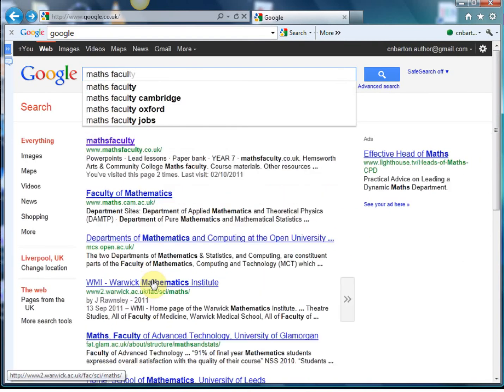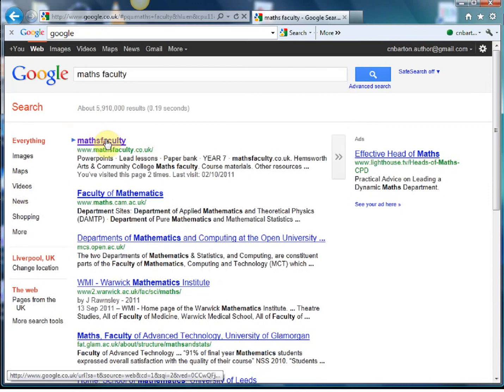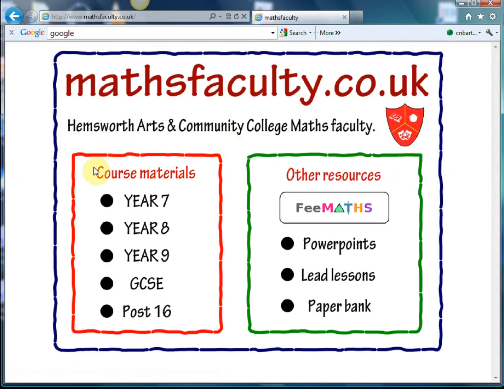If I just Google this, there it is — mathsfaculty.co.uk — give that a little click and here we go. As you can see, it's a website that's been set up by a faculty of Hemsworth Arts and Community College. For me that's always a good sign, because if it's a maths department setting things up themselves, you know it's going to be practical, user-friendly, and just absolutely useful top-quality resources, and that is exactly what this is.